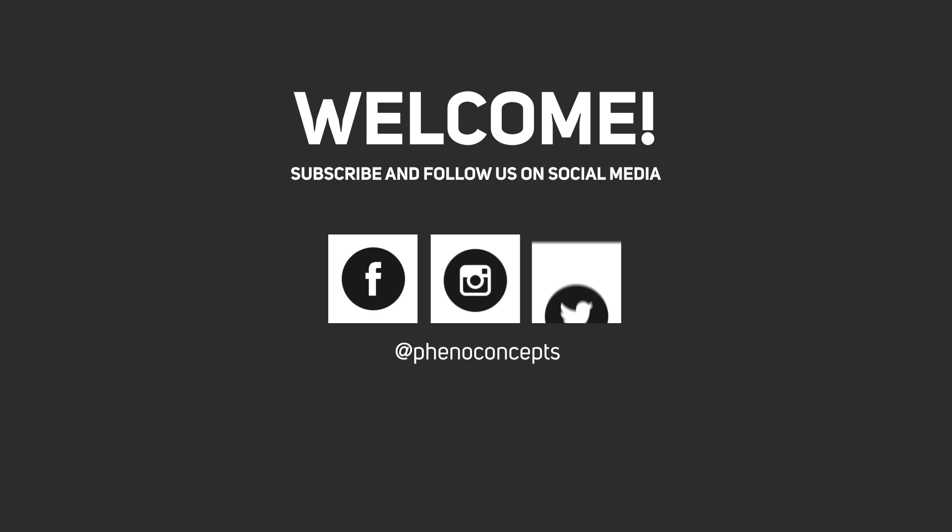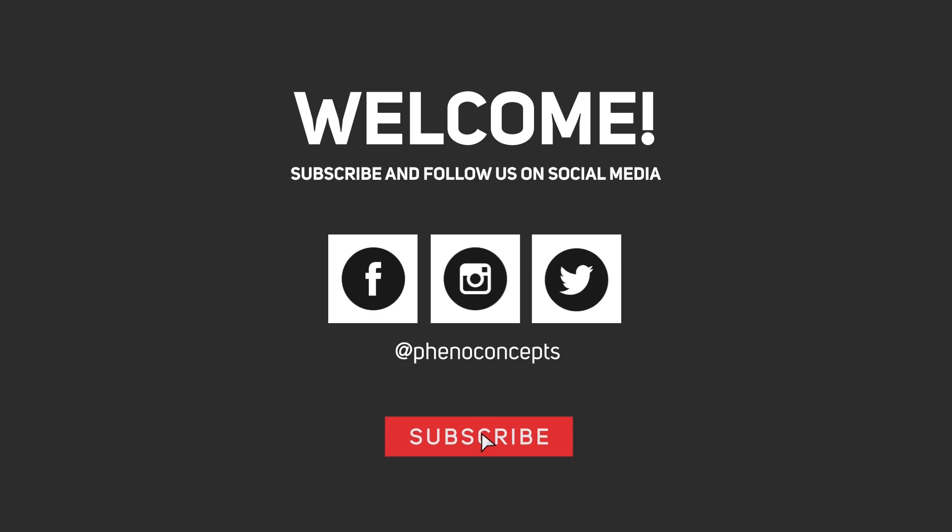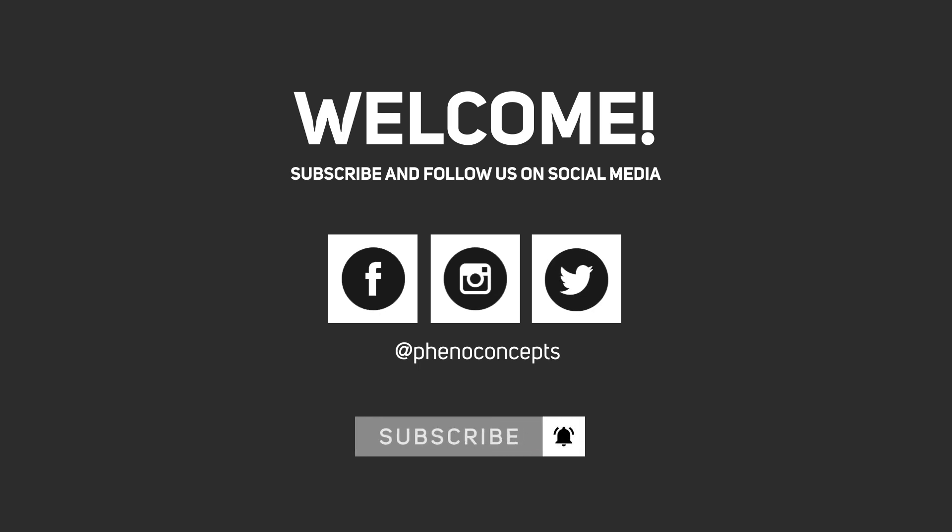Welcome to Fino Concepts. Click the subscribe button and hit the bell icon so you don't miss out on any of our future videos.